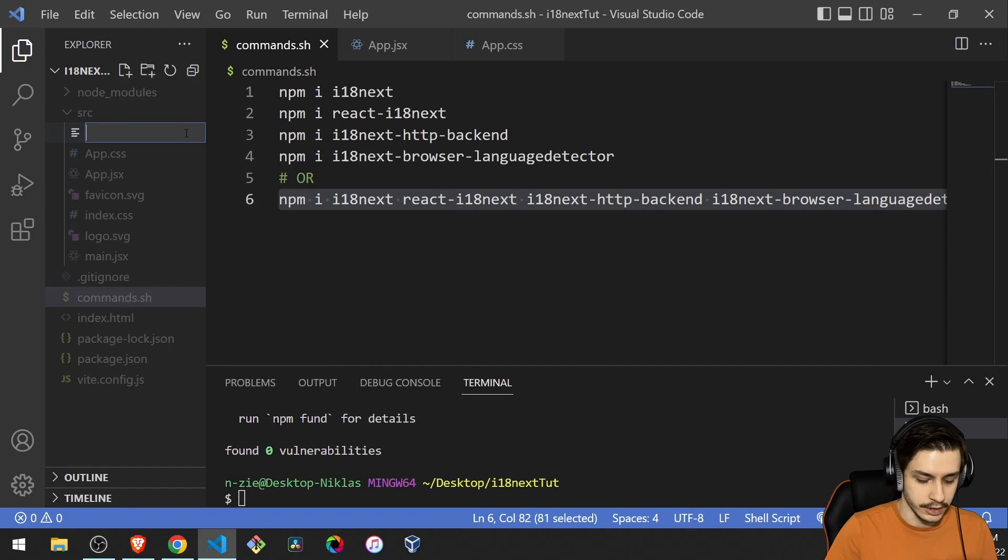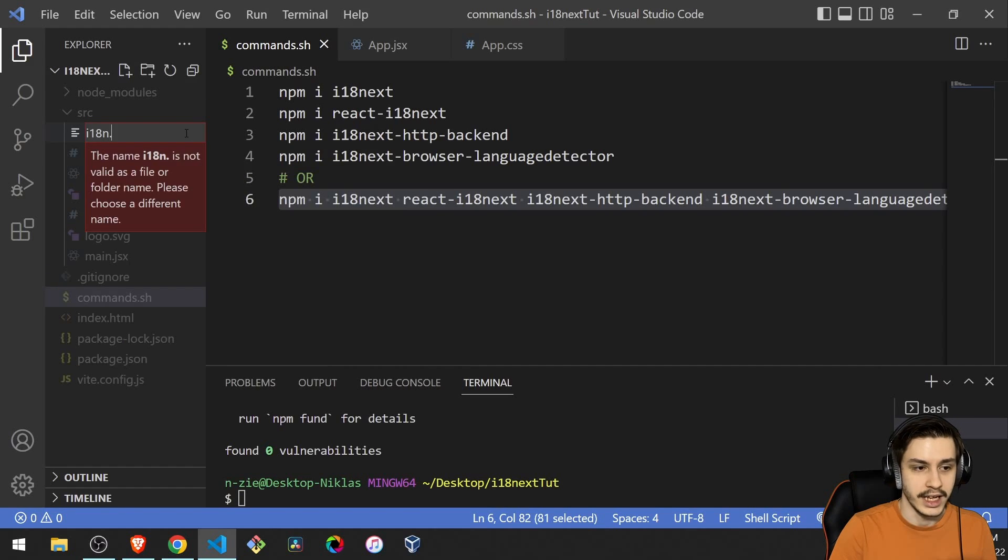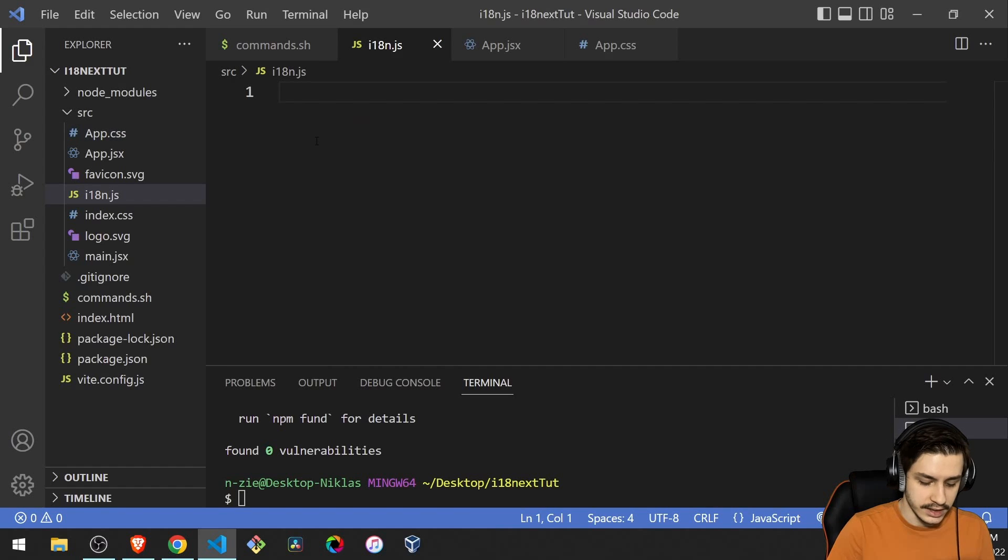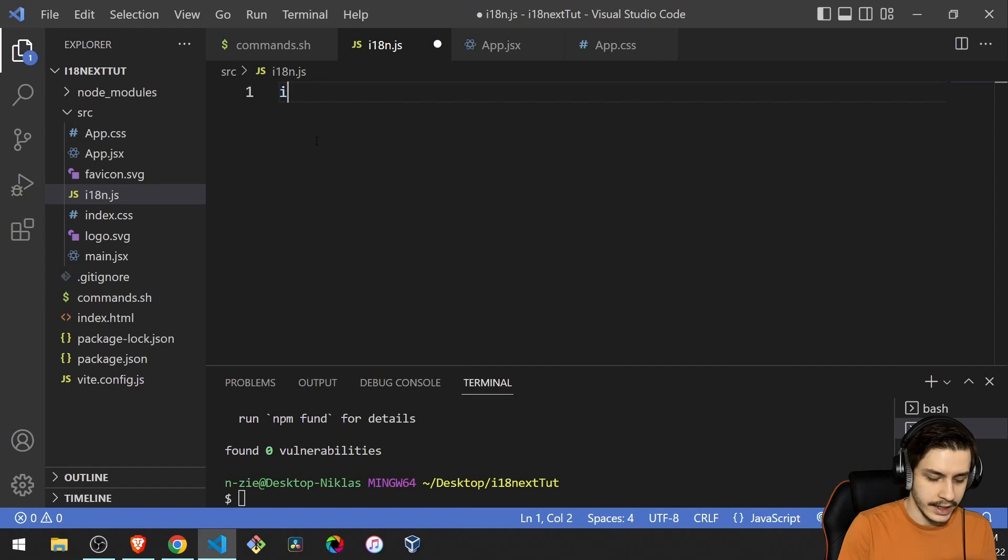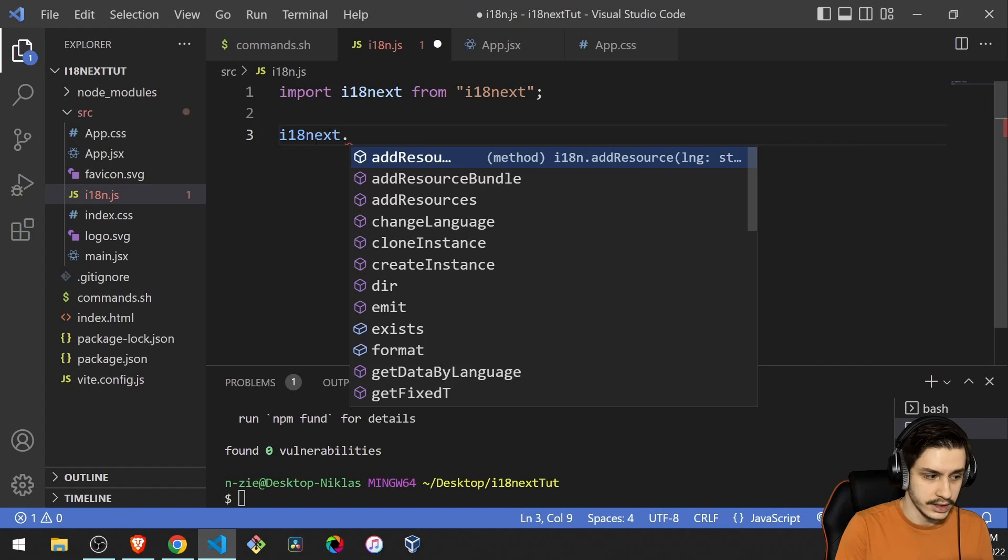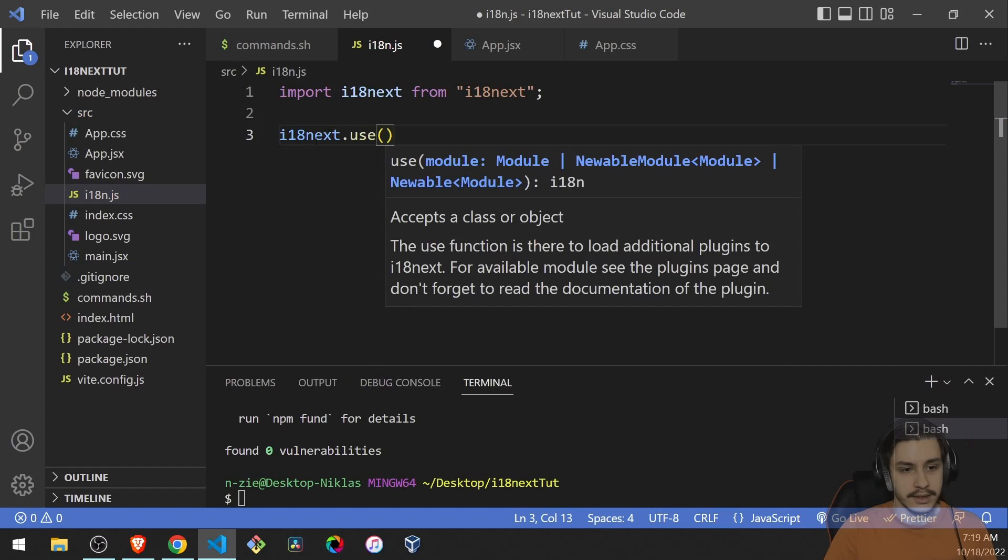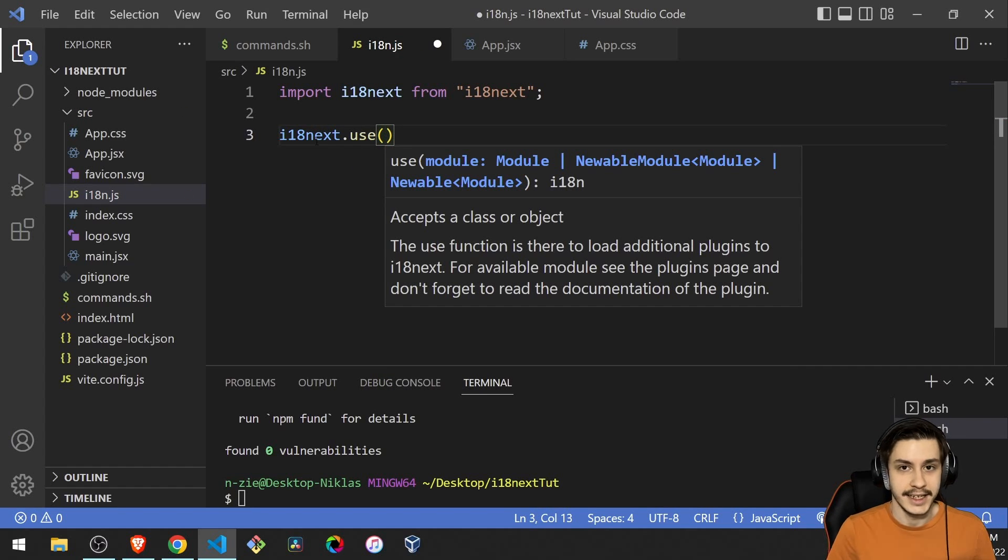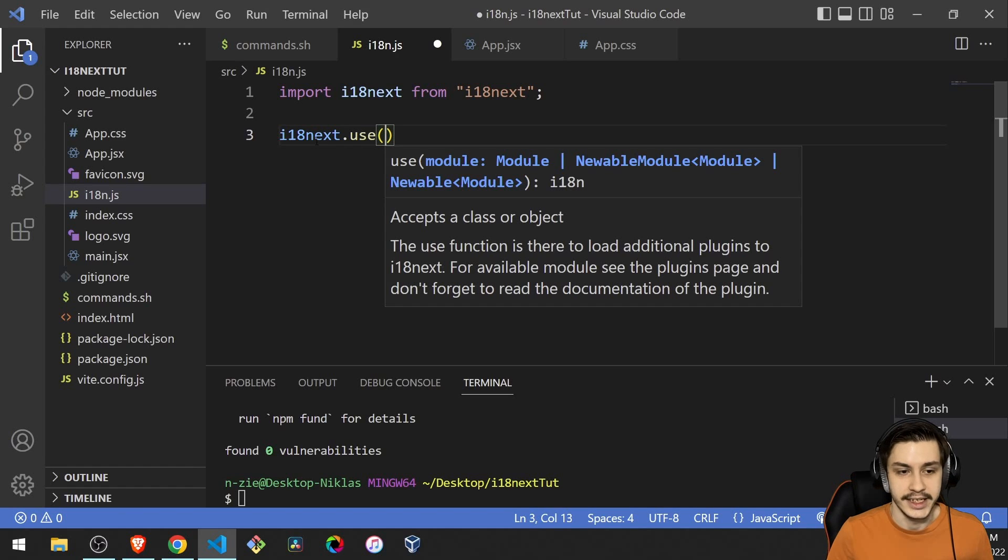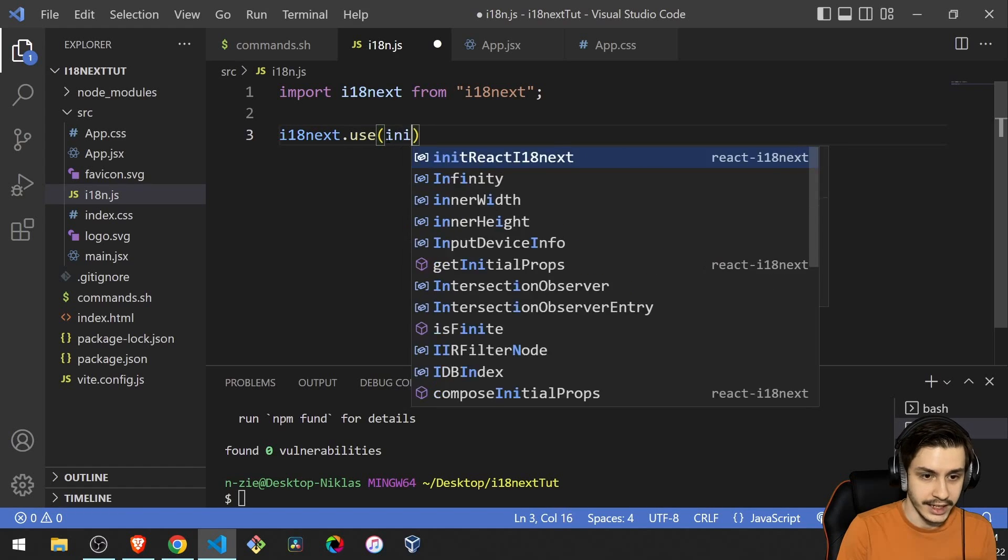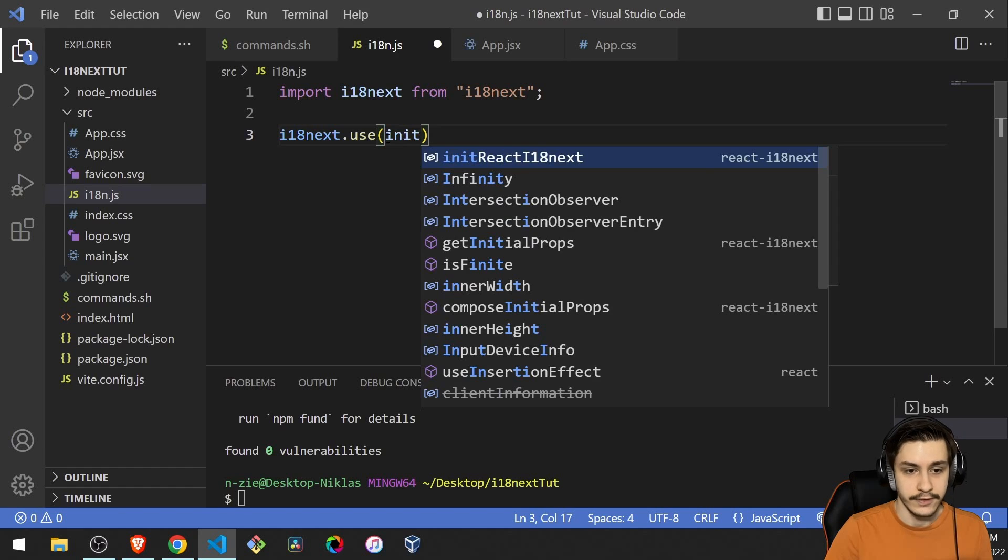So first of all, we're going to need to create a new file. It's going to be called i18n.js. And this file is first of all going to i18next.use. This is basically the preparation we need to do. So we need to initialize i18next to be able to translate our stuff. And first of all, we're going to need to initialize it for React.